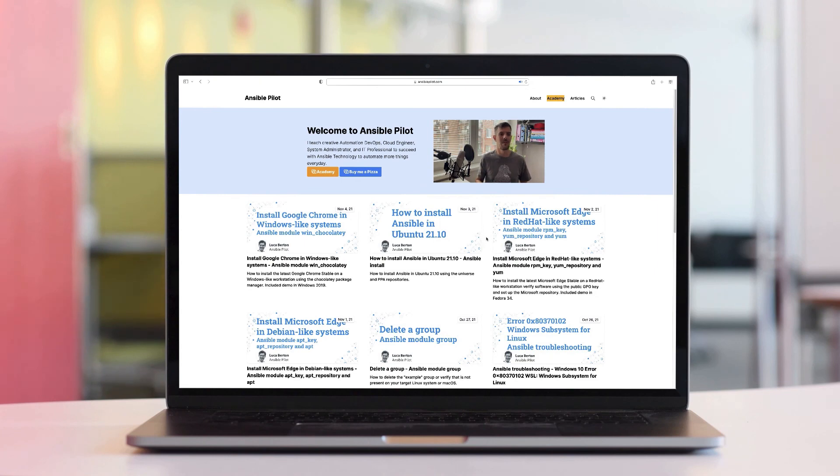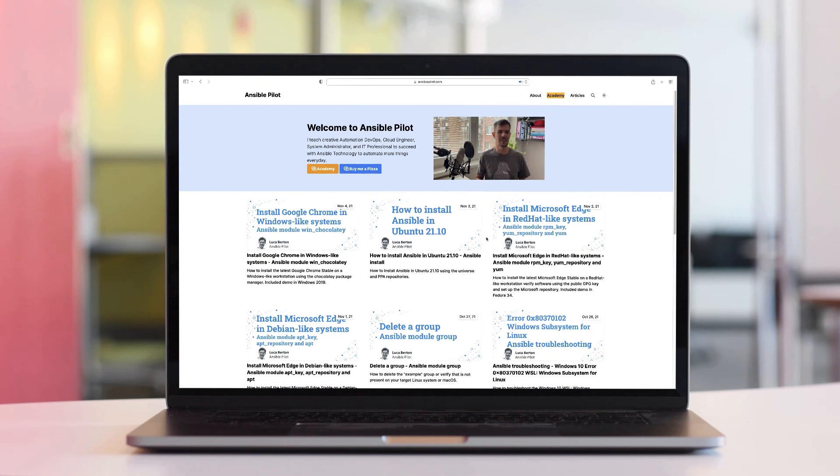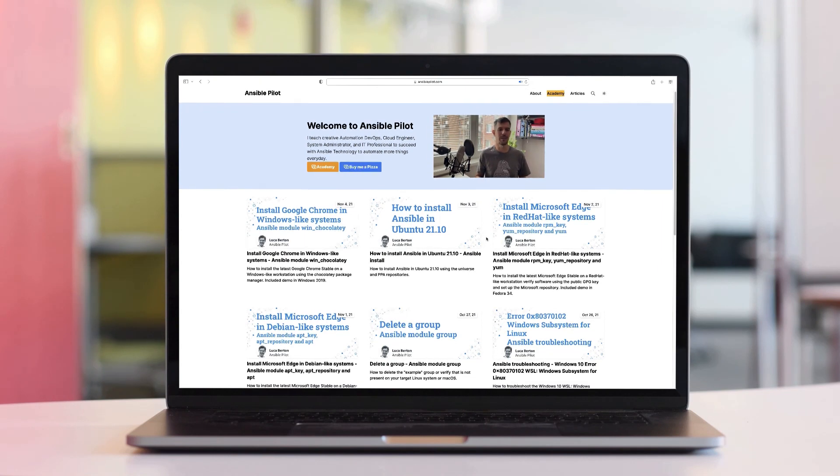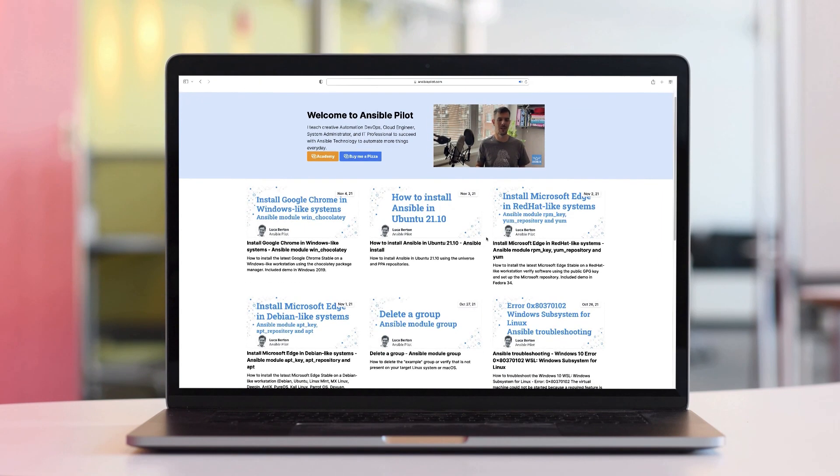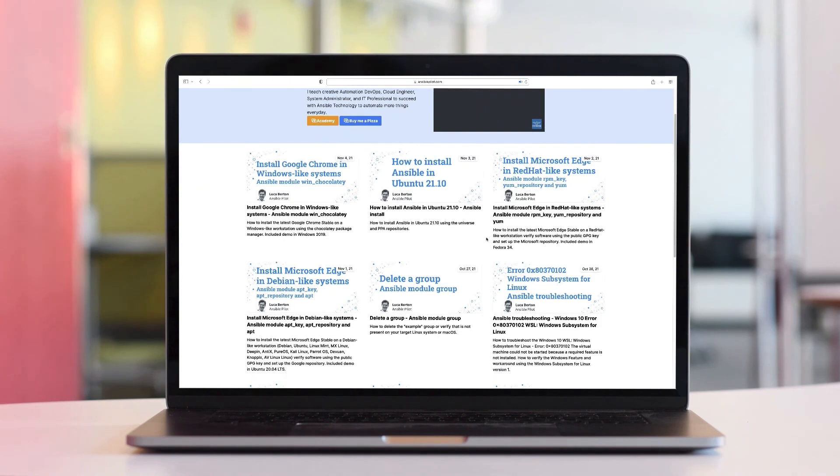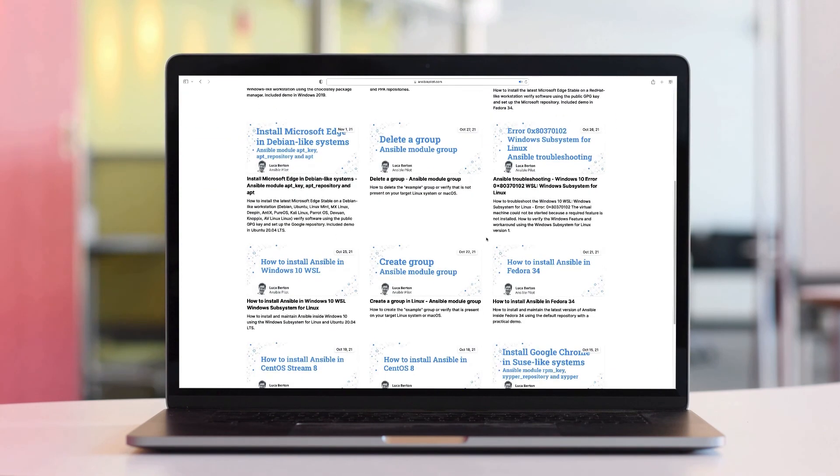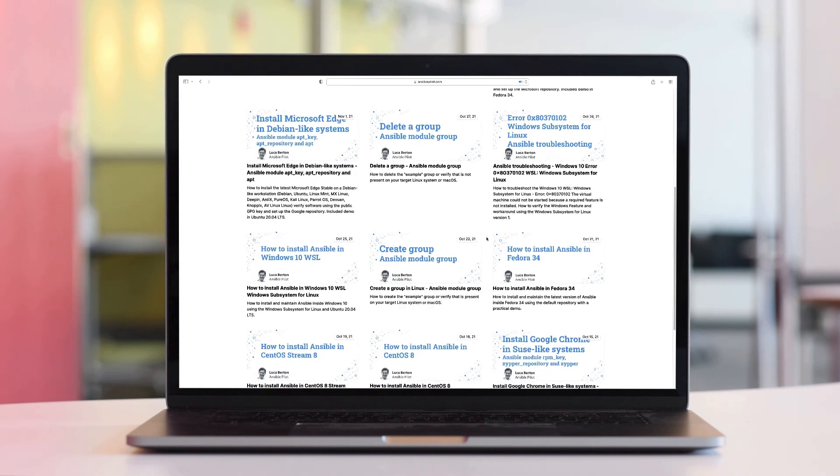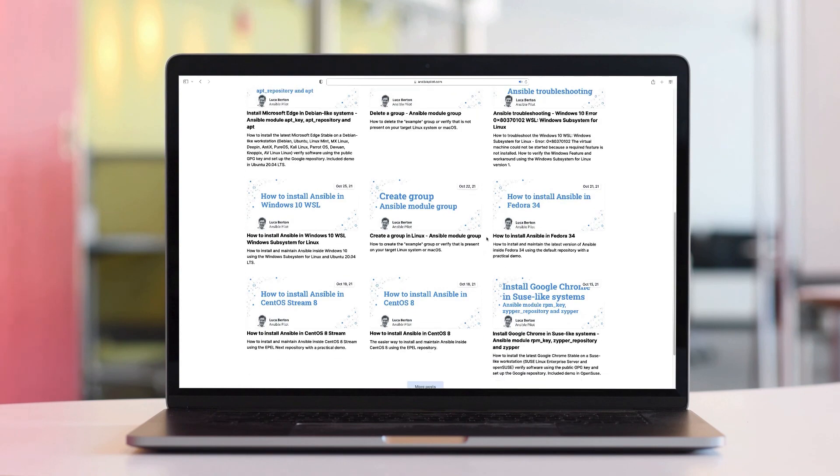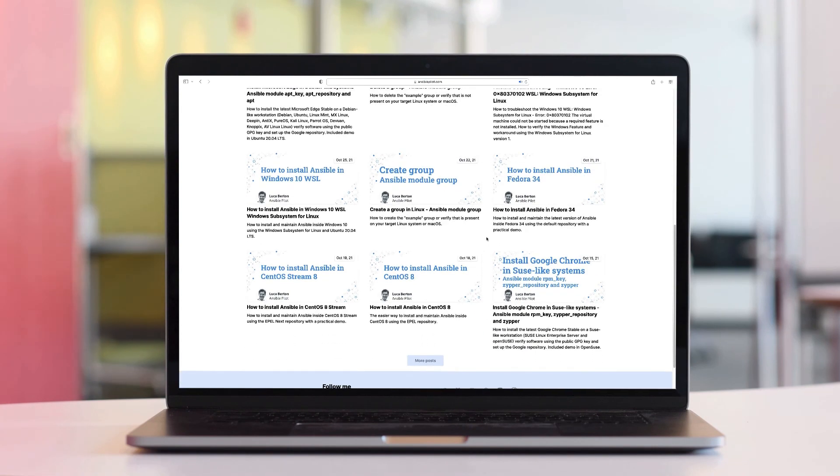This video is part of our Ansible Automation program. Sign up today on www.ansiblepilot.com for uninterrupted exclusive video and so much fun!